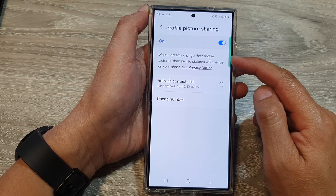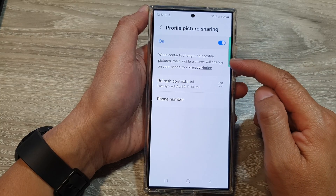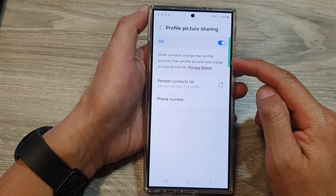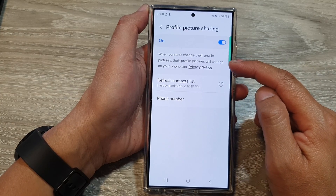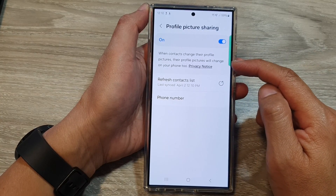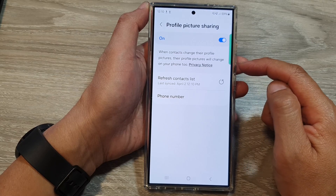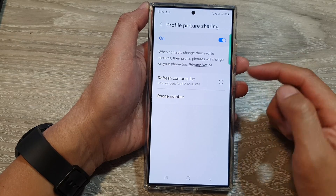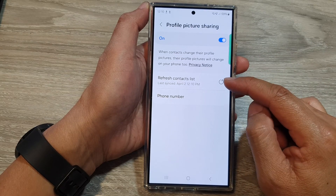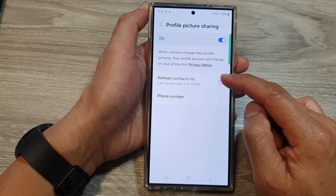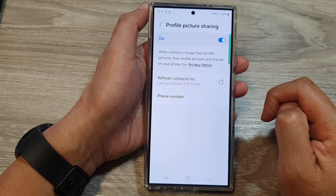When contacts change their profile pictures, their profile pictures will change on your phone too. From here, you can also tap on refresh contacts list.